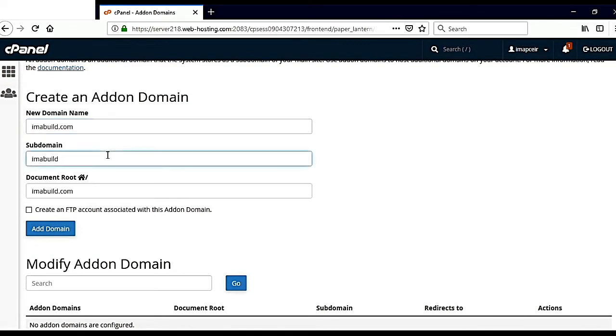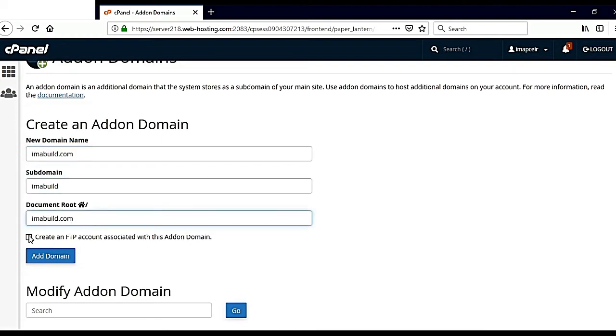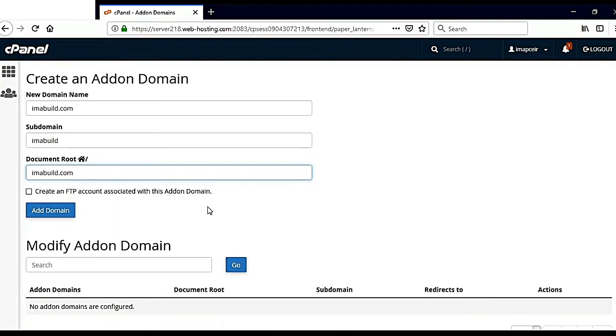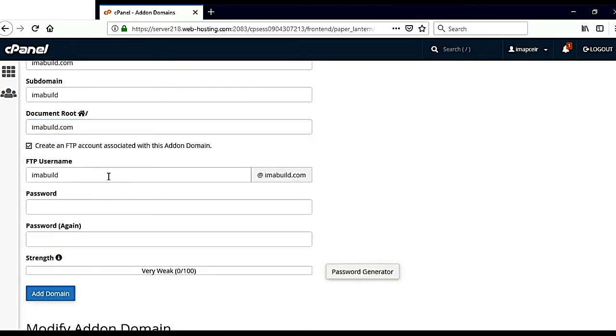Then I will click here on subdomain. Just type your domain name here and the other part will automatically fill. Here they are saying create an FTP account associated with this addon domain, or I can do it later. But I want to do it right now.